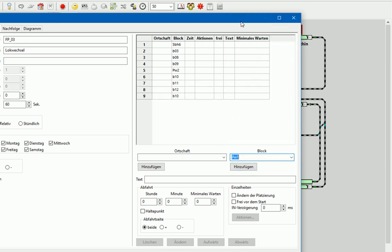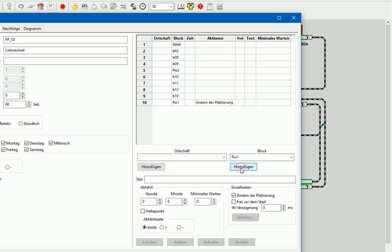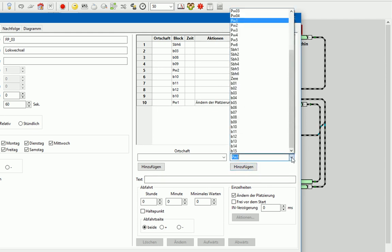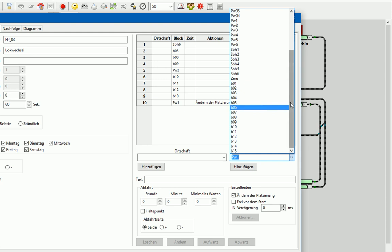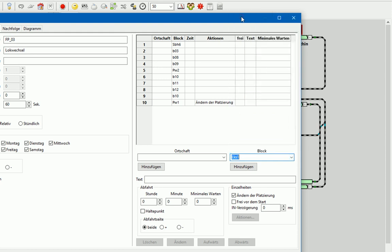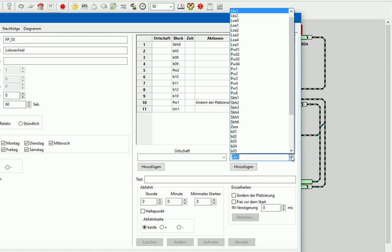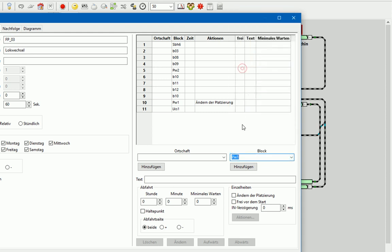Das ist jetzt der Block PW1. Hier müssen wir jetzt nochmal die Platzierung ändern. Also haken wir das hier ein und hinzufügen. Dann fahren wir von da aus in den Block Schuppen Gleis LKS1, nehmen die Platzierung wieder raus und hinzufügen. Und fahren von da aus dann letztendlich in den Zielblock PW1 und hinzufügen.